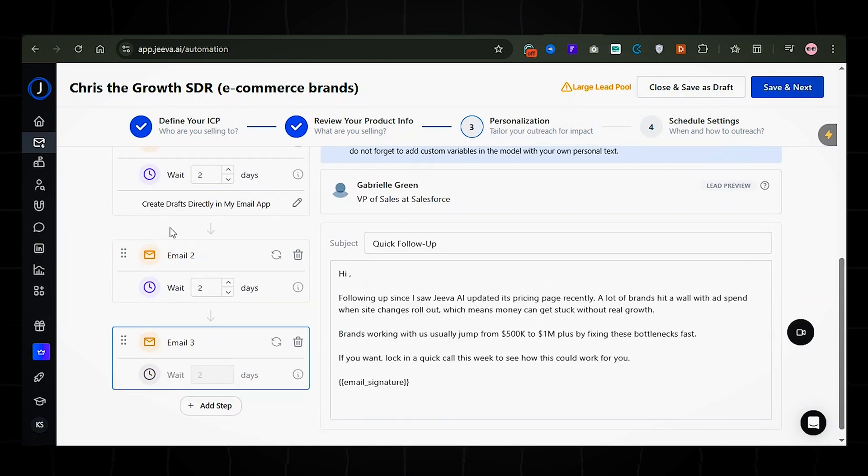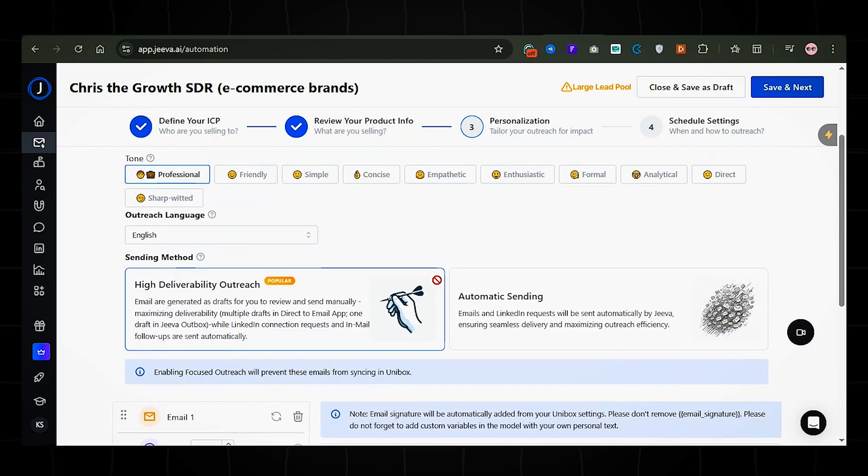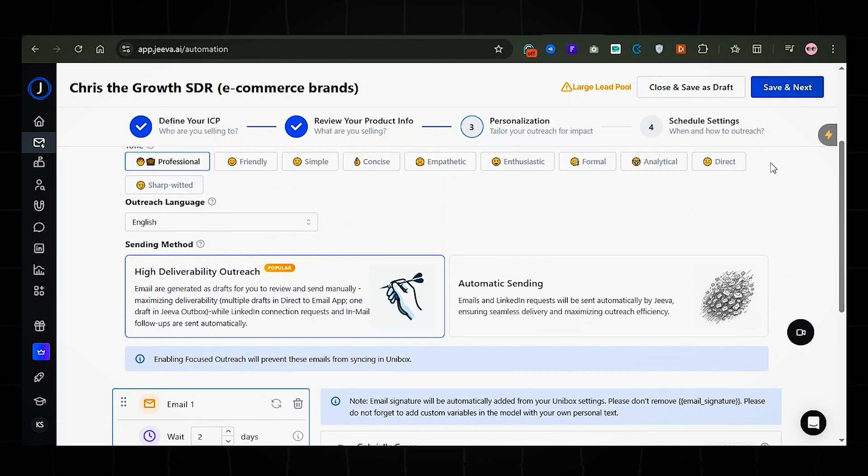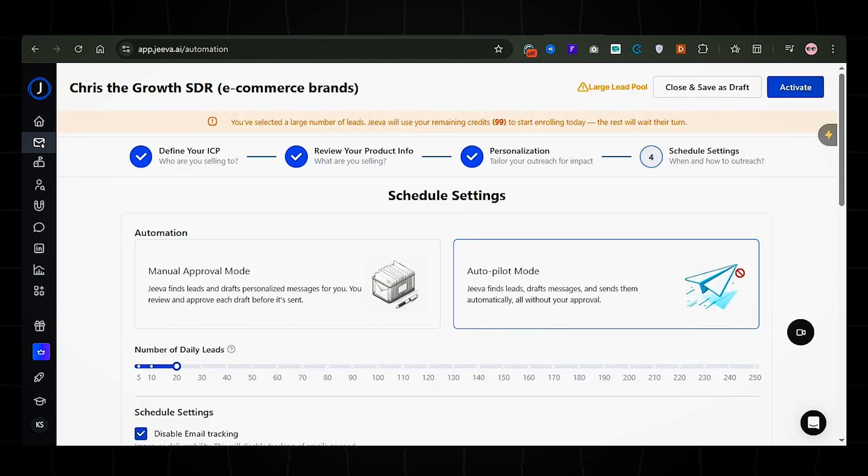You can tweak the message or just use it as is. Once you're happy, click save and next.